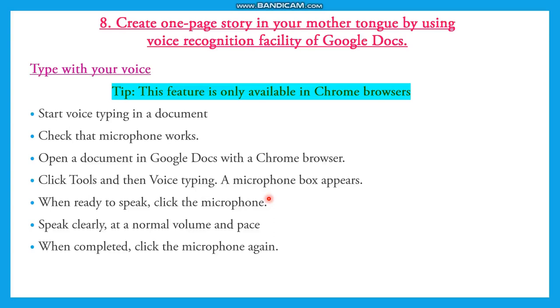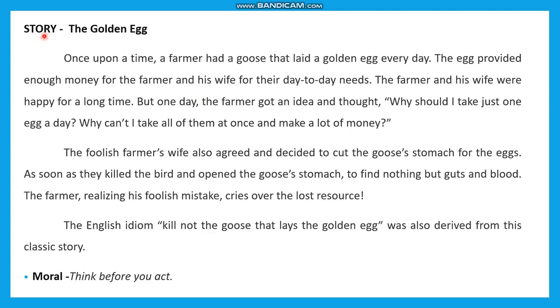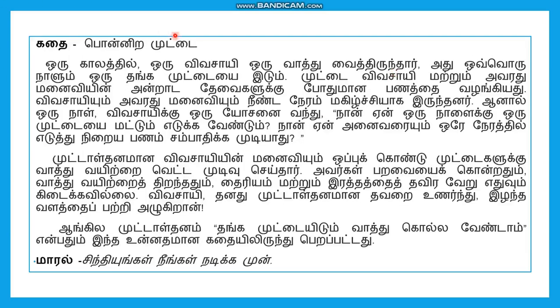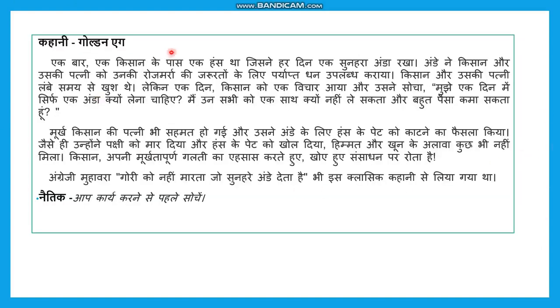After completing, you can translate into your mother language or mother tongue. First part is to create a one-page story. This is the story I have taken - everyone knows and is familiar with the story The Golden Egg. This is a one-page story written in English. It starts with 'once upon a time a farmer had a goose that laid a golden egg every day.' Once I say the story using voice typing, I can translate into my mother tongue Tamil. Similarly, another language like Hindi - I can translate.